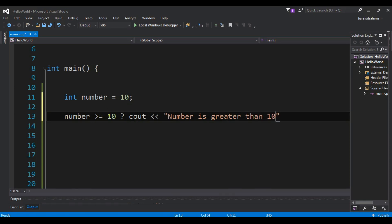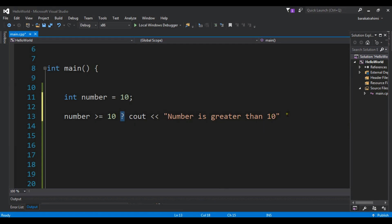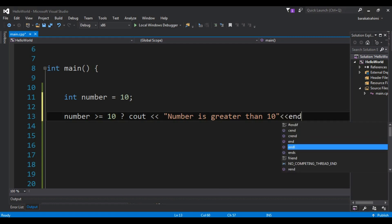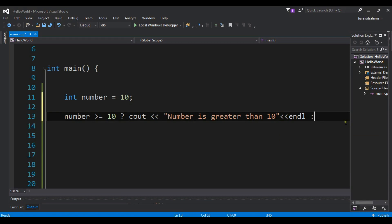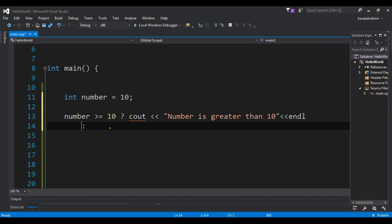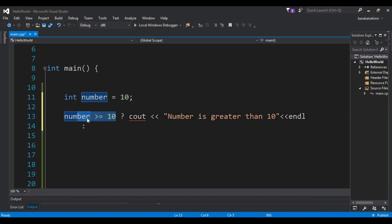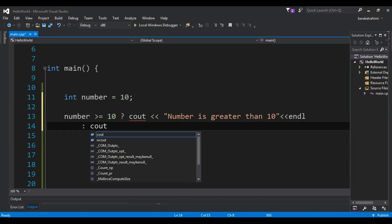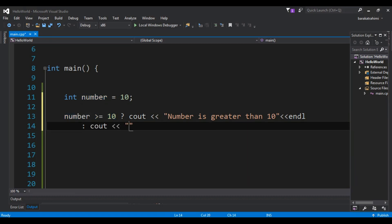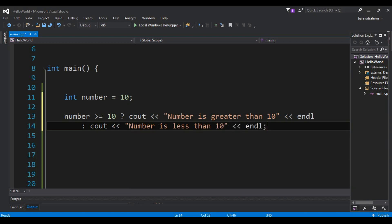So if this is the if case, I am going to cout that 'number is greater than 10' and then end the line. Now in the else case, I am going to add the else condition here. So if this condition becomes false, I want to cout that 'number is less than 10', and then end the line.